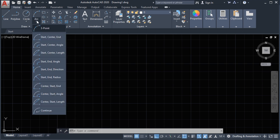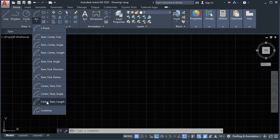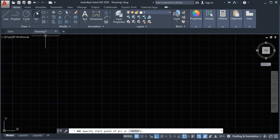As we can see we have also other commands here but these are all related to our main arc command. So let's draw the arc — it says specify first point or center.